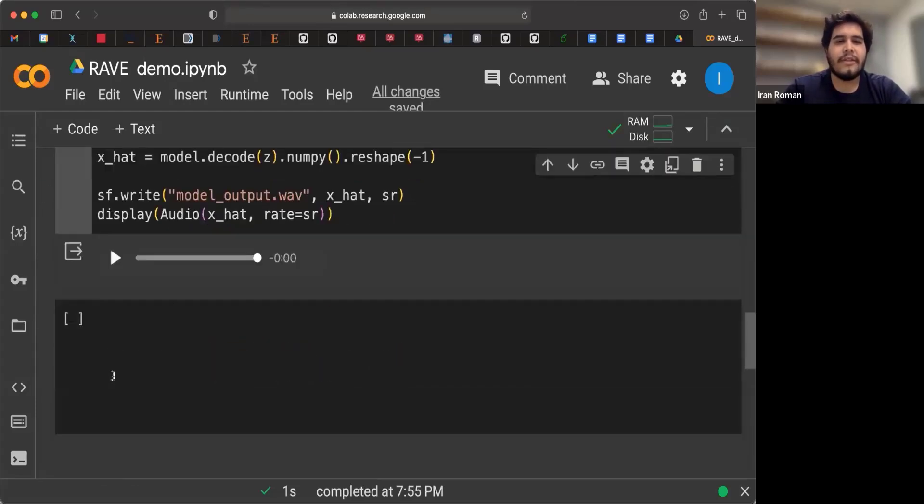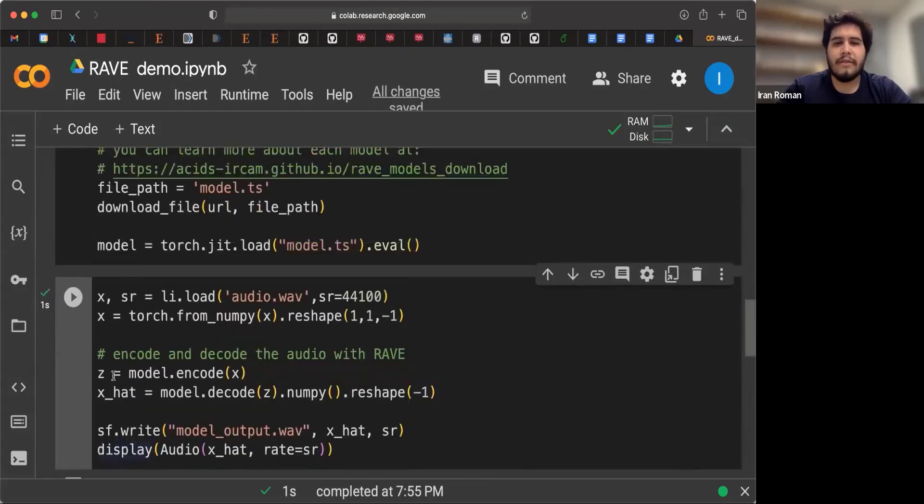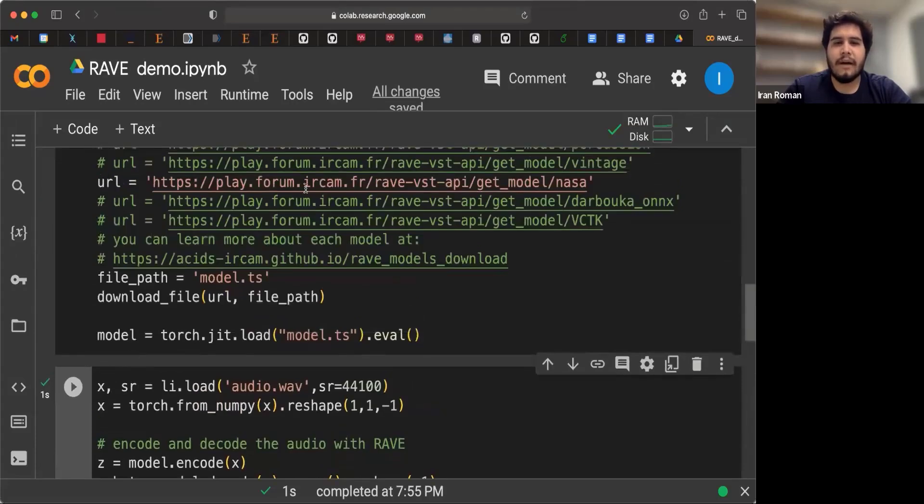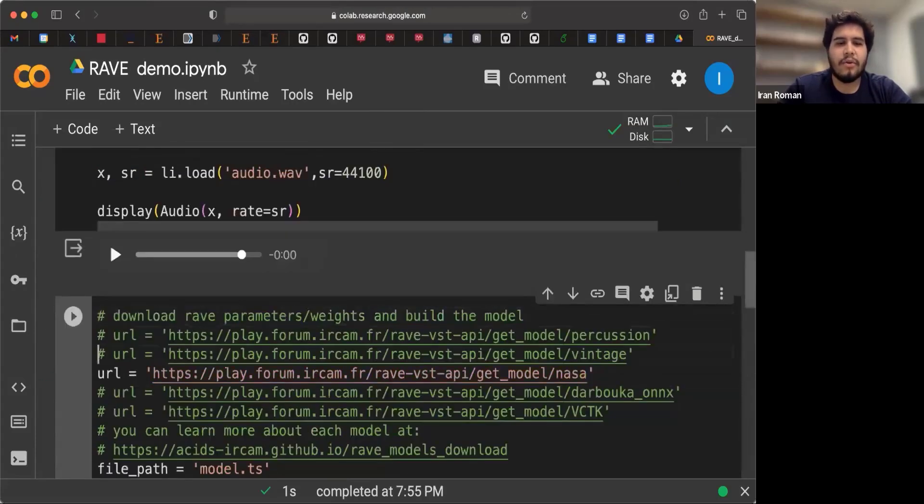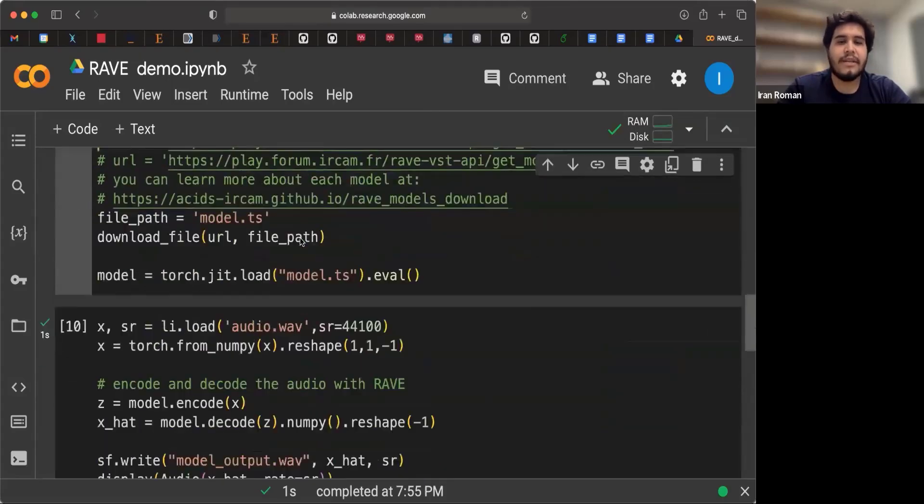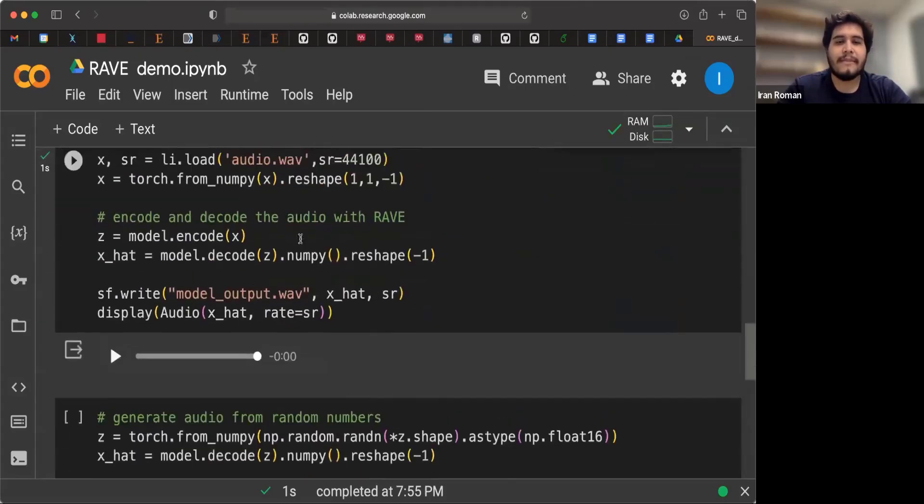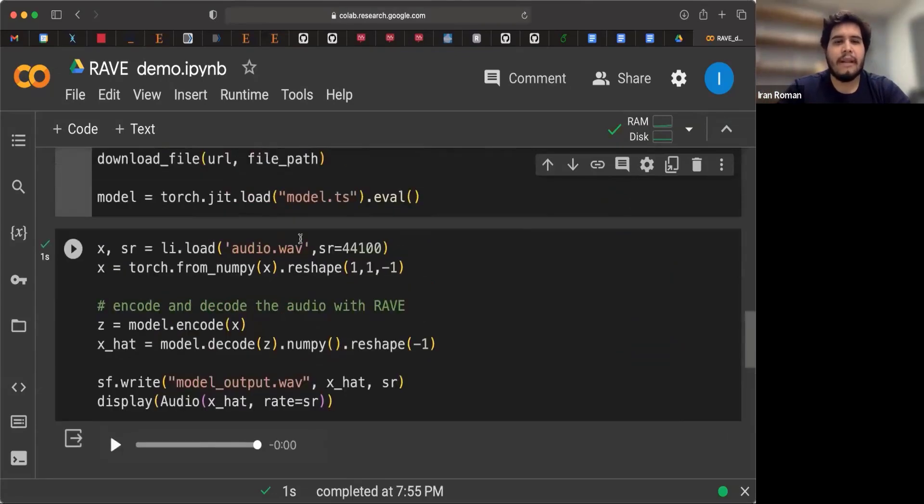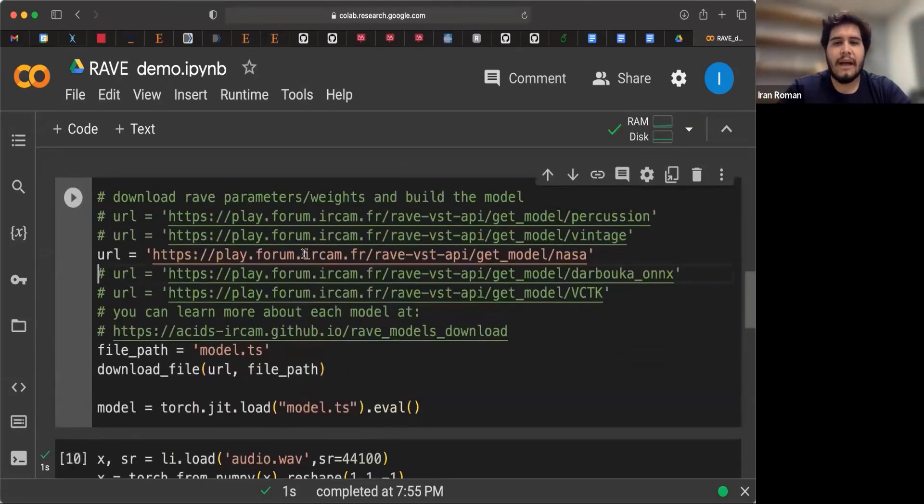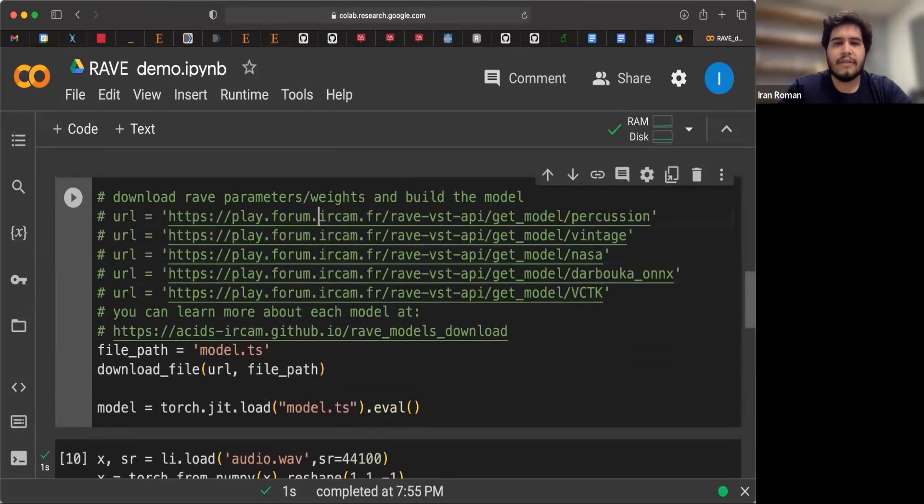Nice. So there's a couple more models that you can try if you want. But what I'm going to move on now is to show you how you can use Rave to generate audio from scratch. So for example, let's go back to that percussion instrument.